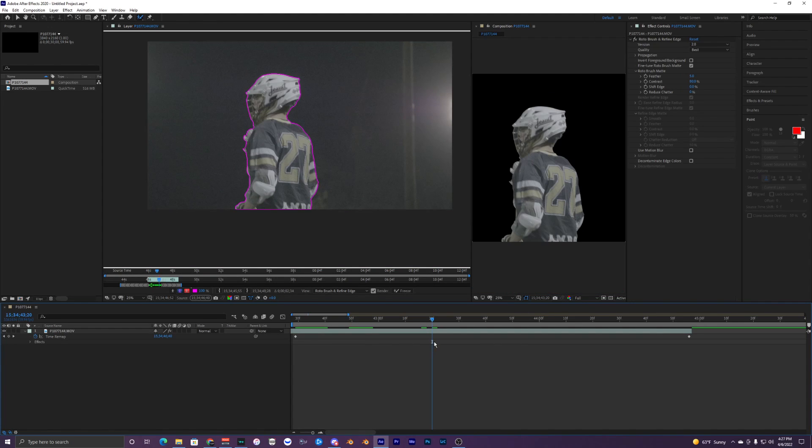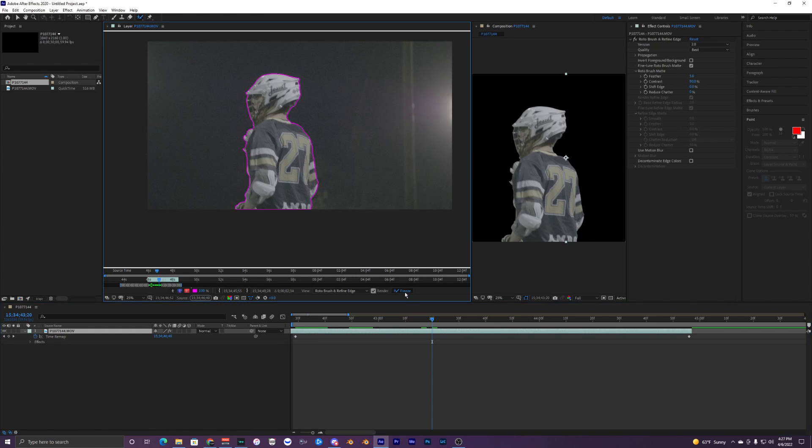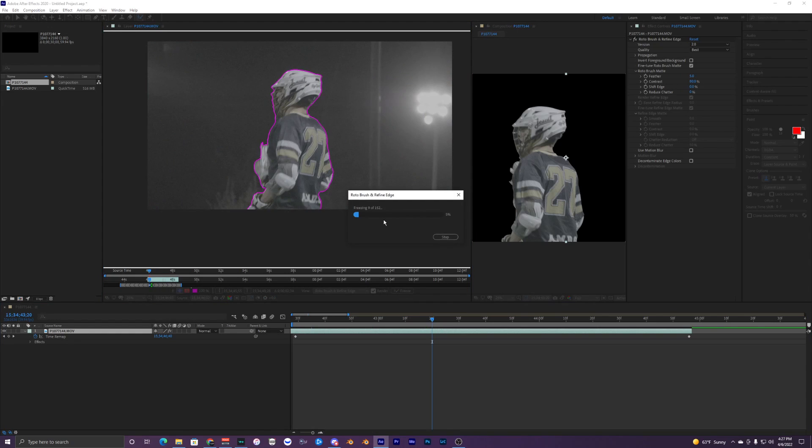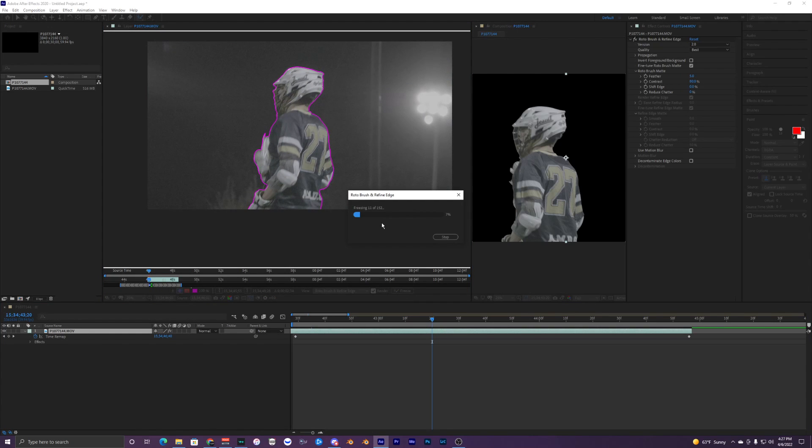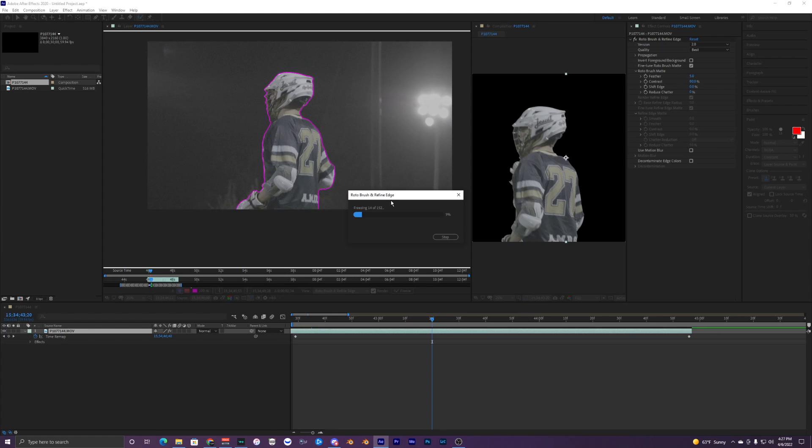Once you've finished selecting your subject with your rotobrush, you just want to go up here to your freeze right above your timeline and hit this. What it's going to do is save all your rotobrush keyframes so that they don't mess up later on while you're editing.